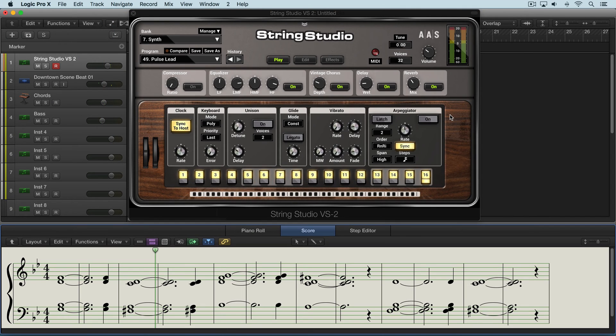There's a really nice arpeggiator built into String Studio VS2 and it's intuitive to use, and there's also a really nice step sequencer pattern generator here.